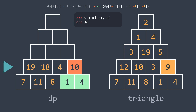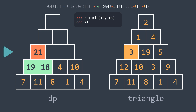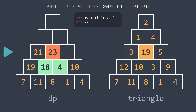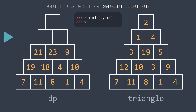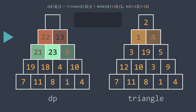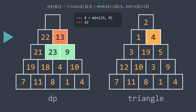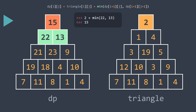Continuing upward: 3+18=21, then 19+4=23, then 5+4=9. The row above gives 1+21=22 and 4+9=13. Now we arrive at the first row cell, which is 2+13=15, so the minimum path sum is 15 — the same result we found with the recursive method.